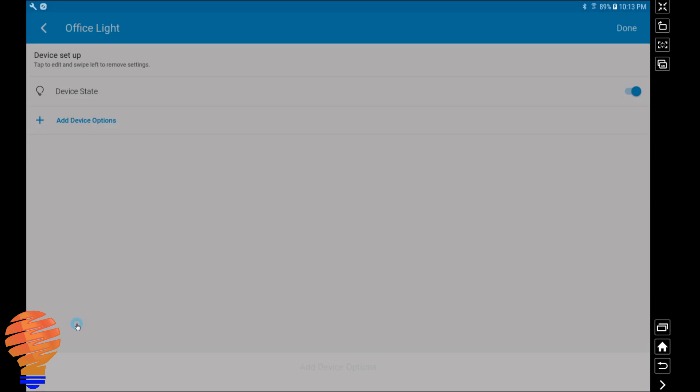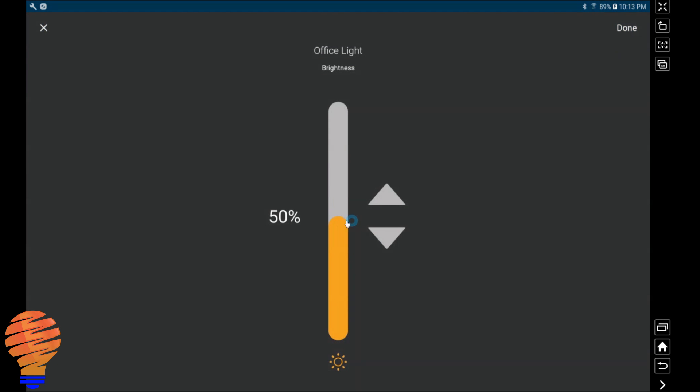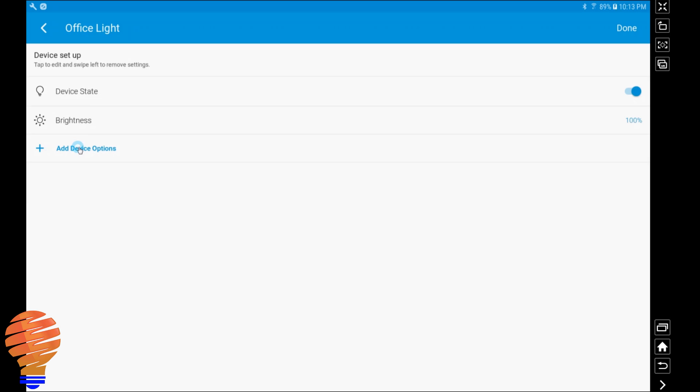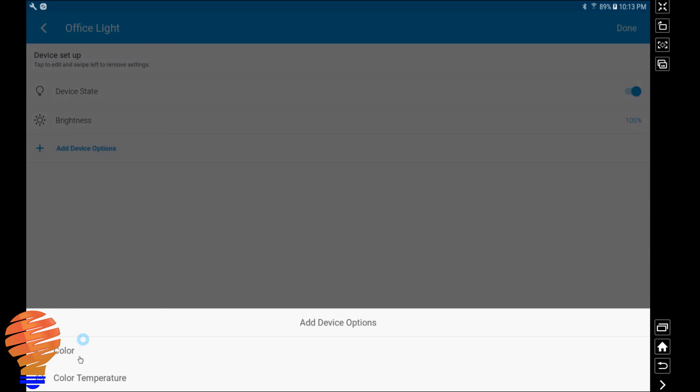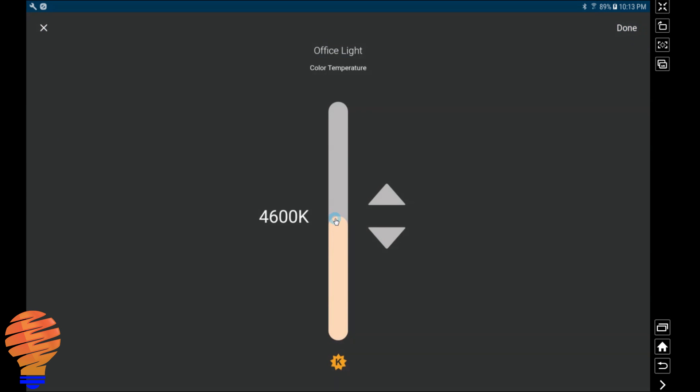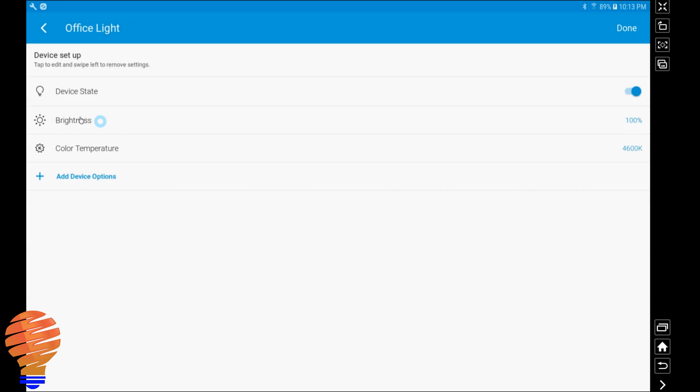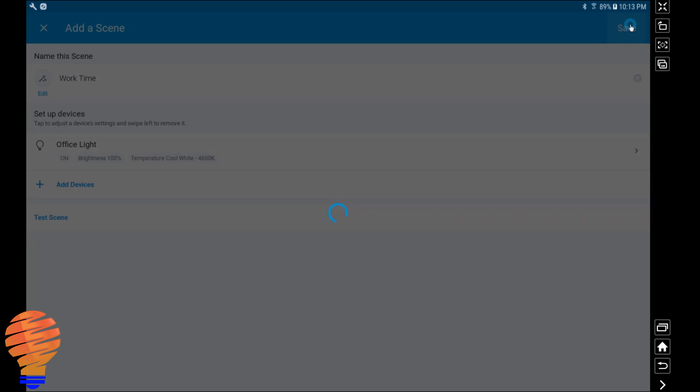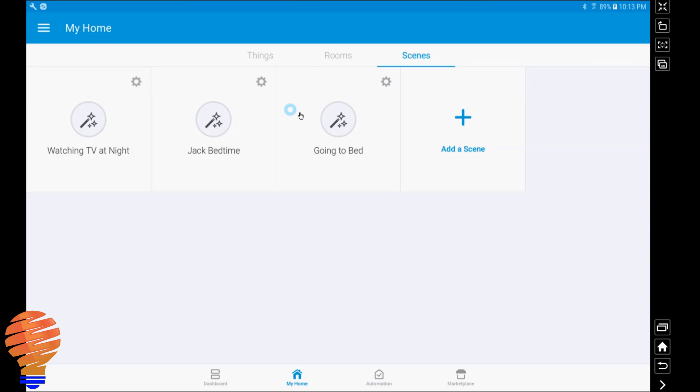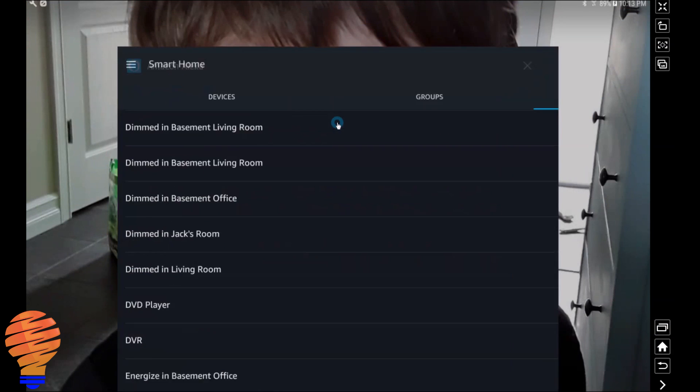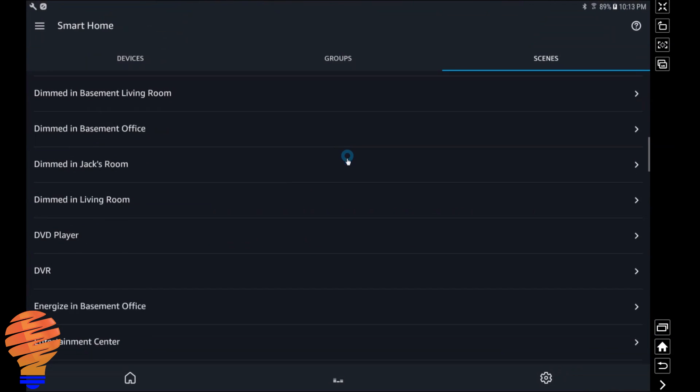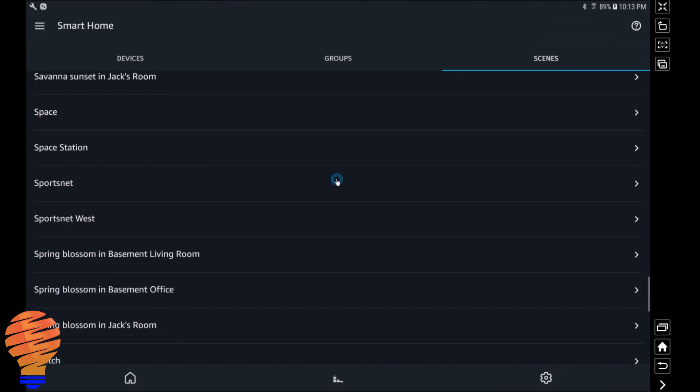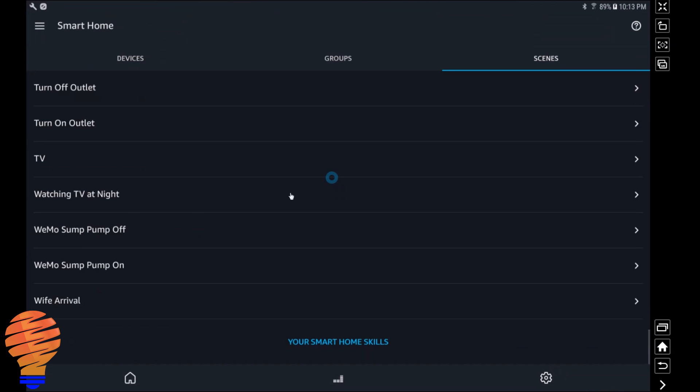I'm just going to set my office light a number of parameters here, and I'm going to call this work time. So now I have my scene set up. I've just saved it and it's going to populate here in Samsung SmartThings. So now as we head back to the Alexa app, that's not going to be down there at the bottom. There's no work time scene.